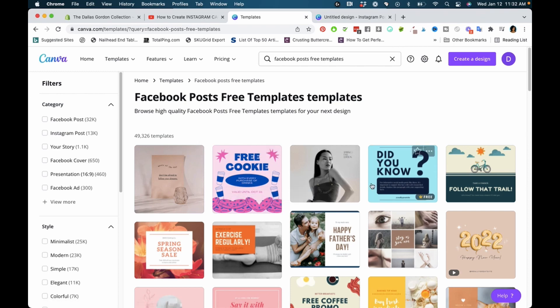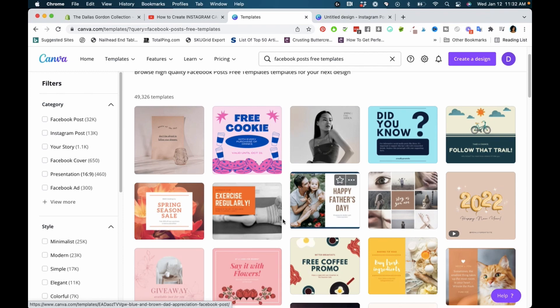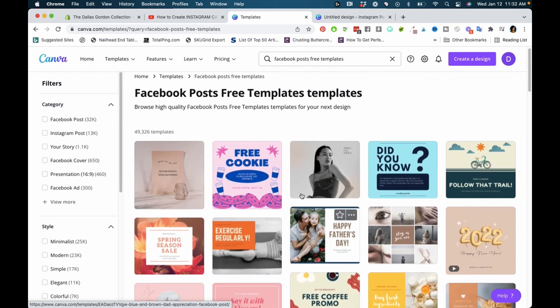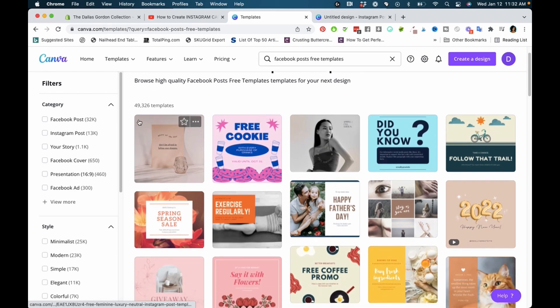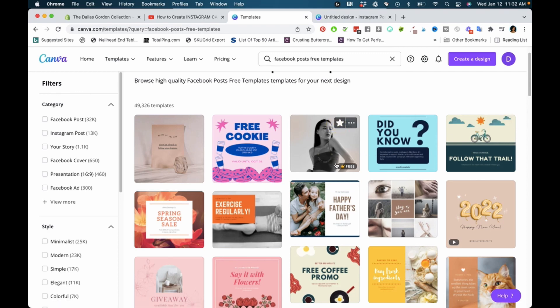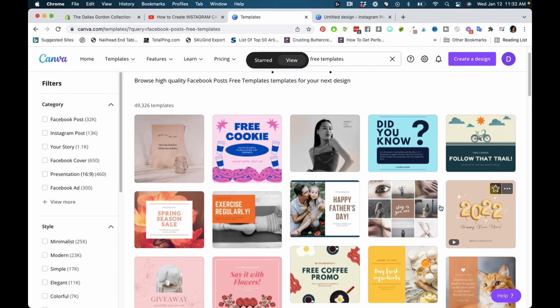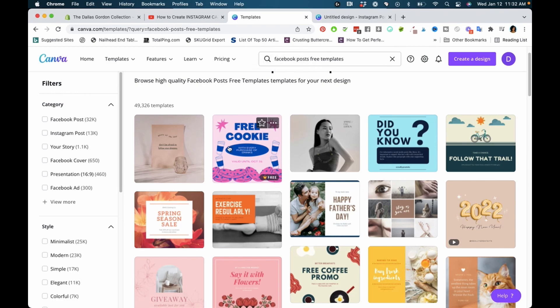Sorting your templates this way gives you 49,326 templates that you can scroll through. This is a really good way to find free templates. All you have to do is star and favorite the ones you want to come back to later. Just hover to see where the free ones are, and it will make it quicker to find what you need.